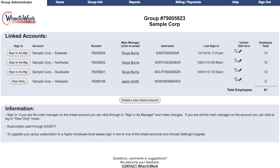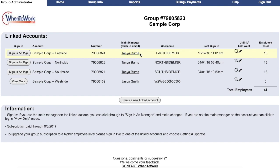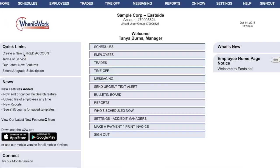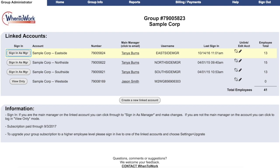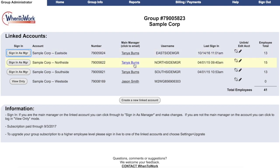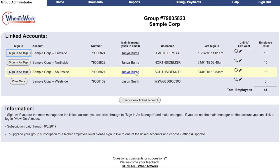On the homepage, all the information is organized very clearly. You'll see the account numbers and the various managers. If the group administrator is the same person as the main manager on an account, they'll have a link to login as manager. When they click on that button, they'll go directly to the main manager login for that account. So a group administrator who is also the main manager on all of the accounts can actually log directly into all the accounts through the group administrator login.